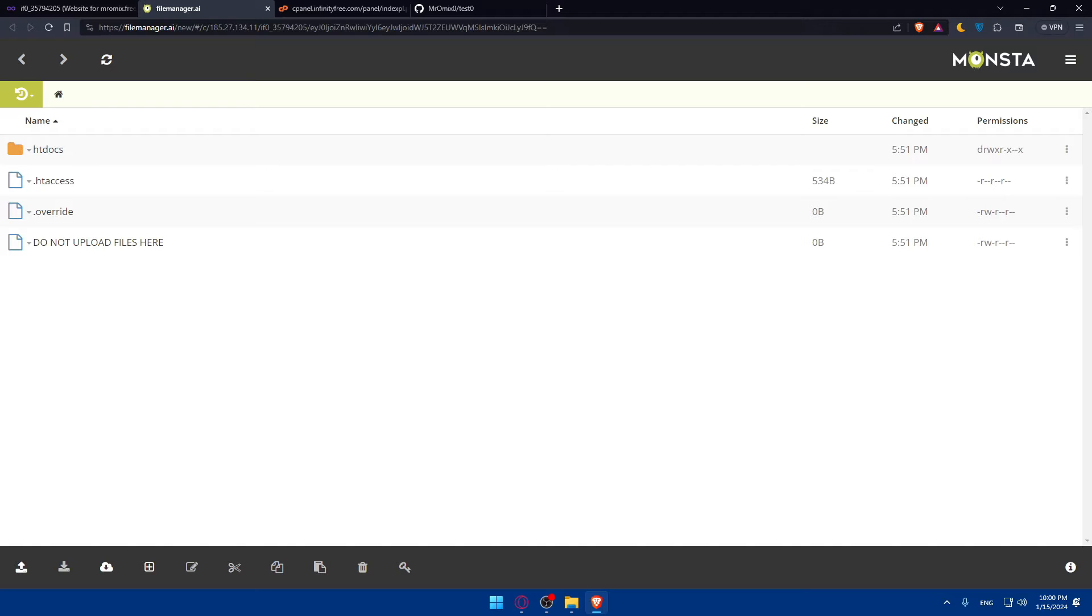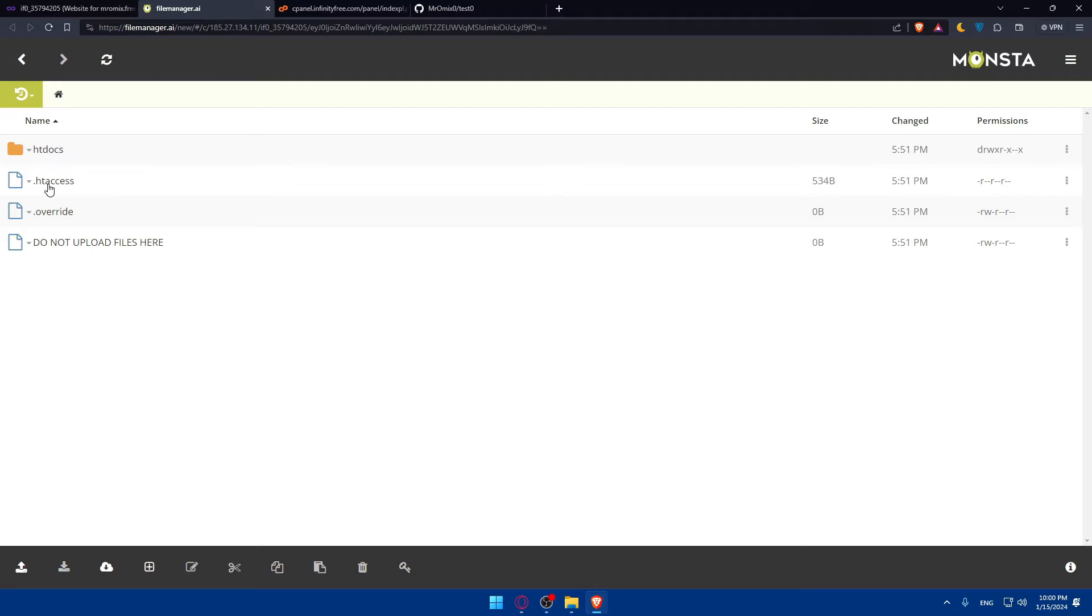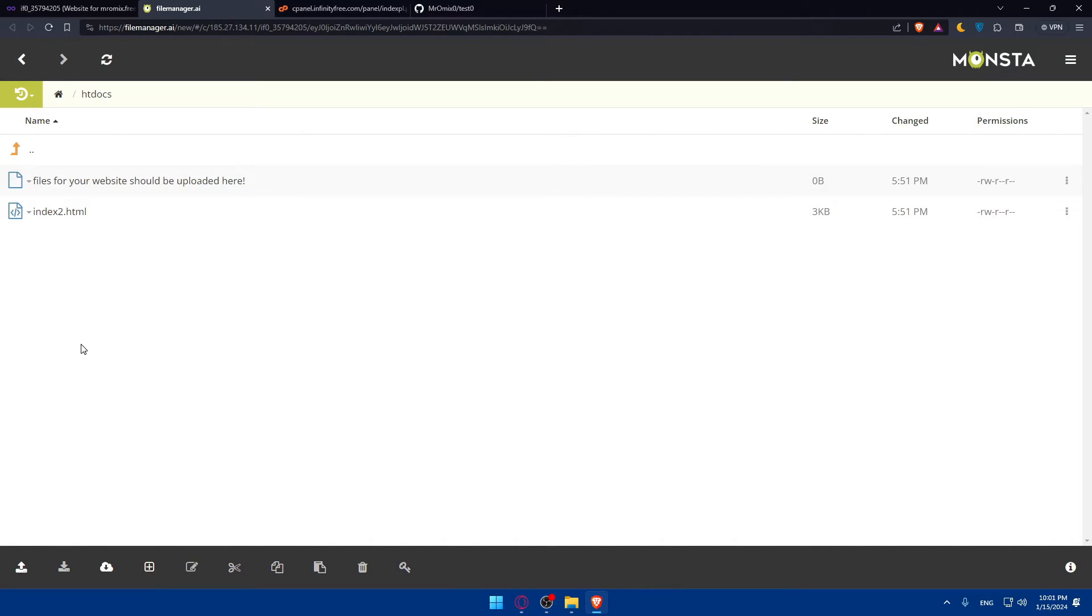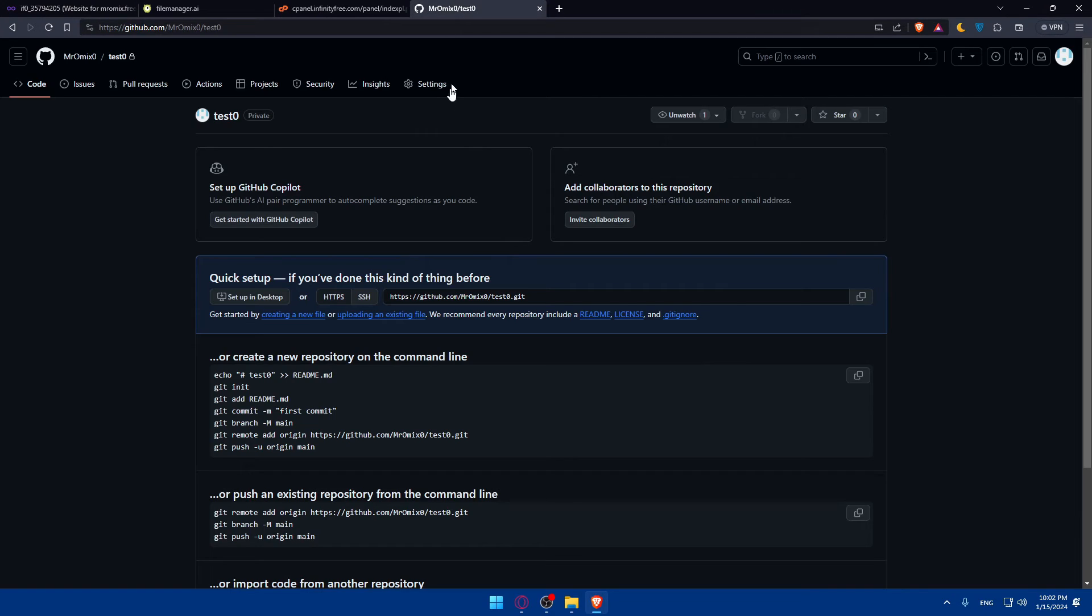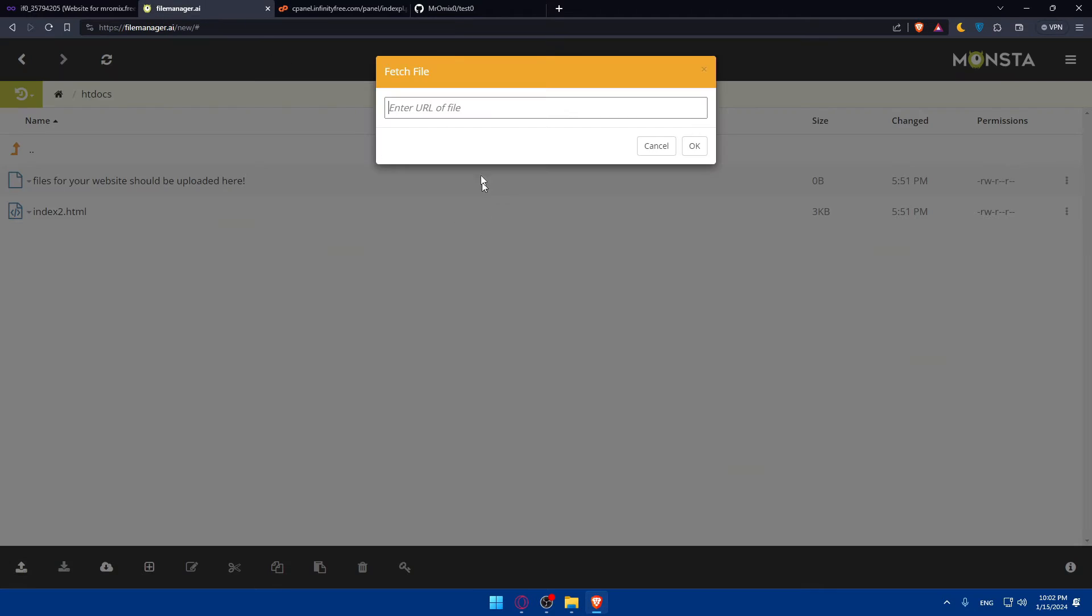Then what you'll need to do is simply click on the git version control option. First of all you'll have to go here - files for your website should be uploaded here. Make sure to upload it inside this folder. What you'll need to do is go down here and click on fetch file or import. You'll have to enter the URL of the file or your repository. Choose imports and paste the URL of your github repository. Go back to your repository, get the URL and put that in here and click OK.